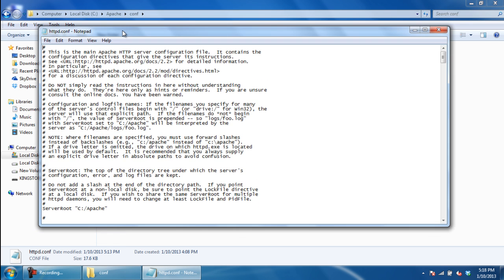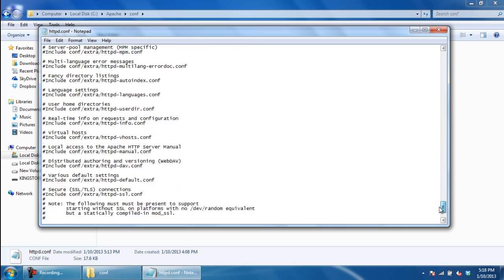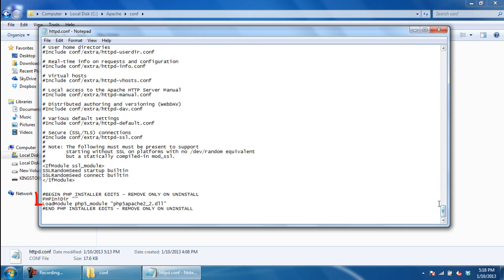At the bottom of the configuration file, find the text PHP_INI_DIR quotation marks. In the middle of those quotes, type the location where you have installed PHP. For example, in this case, it will be C:/PHP.